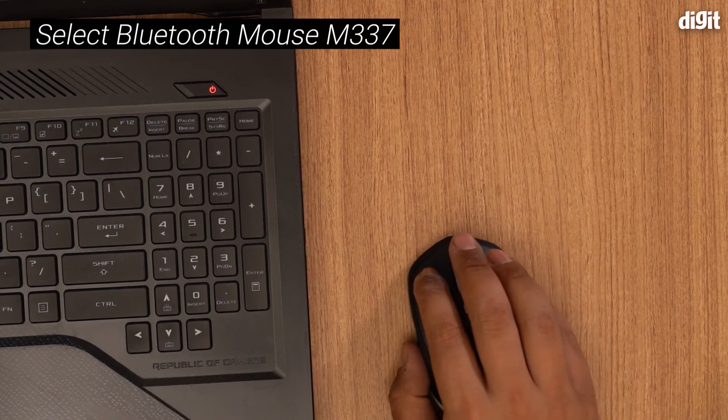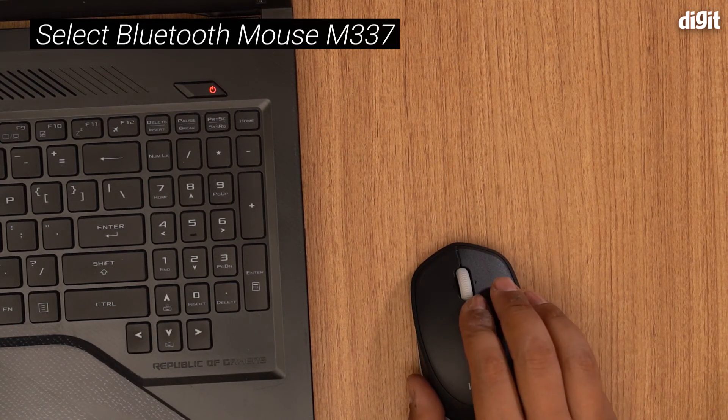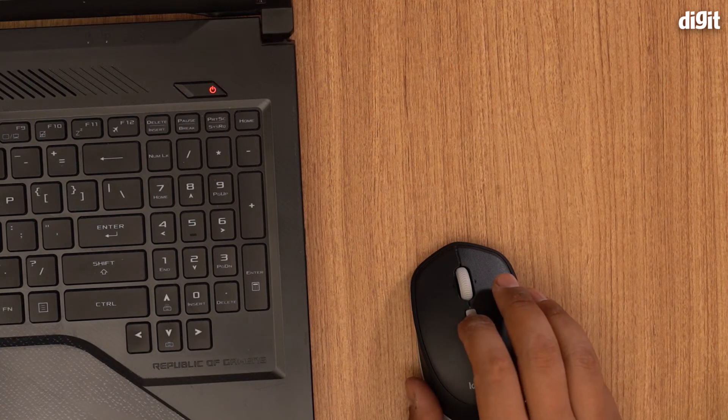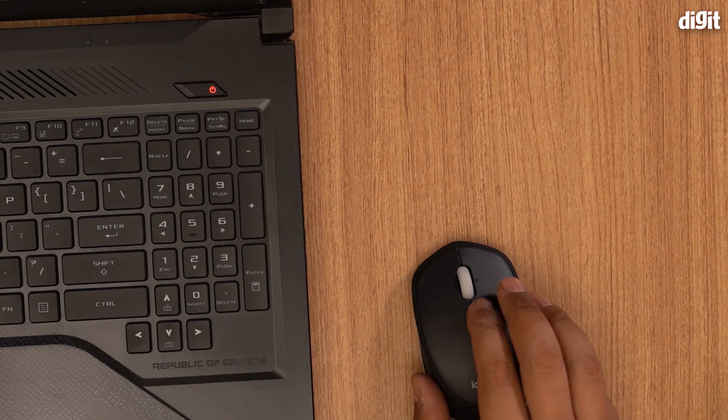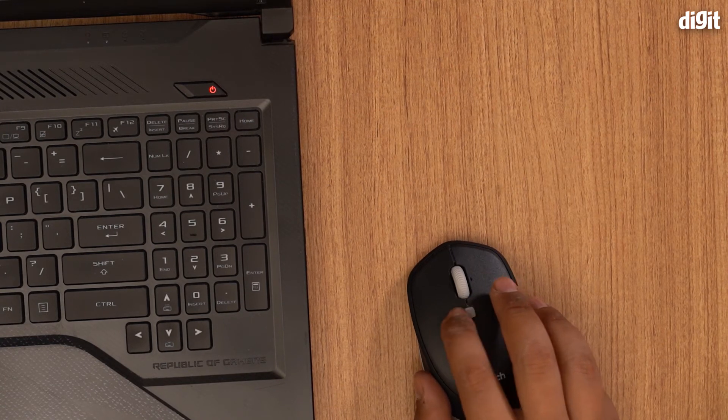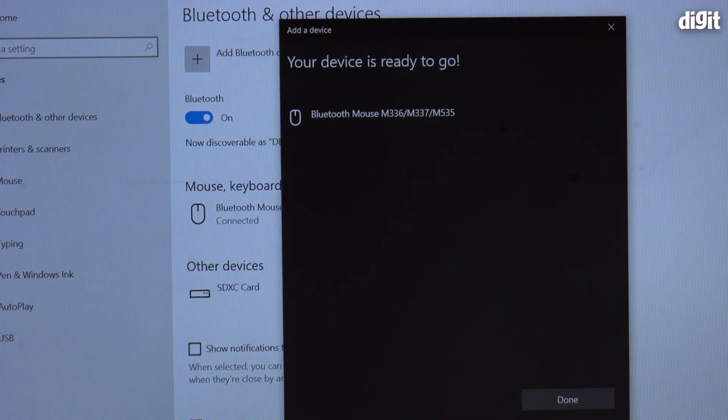Okay, so now my mouse is connected. The main USP of this mouse is actually this little button over here. I can actually set this up, configure it to do different things.